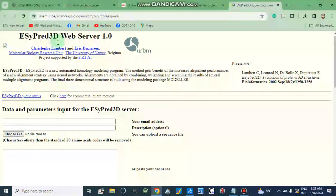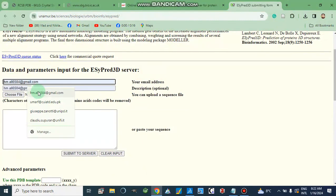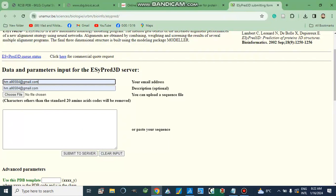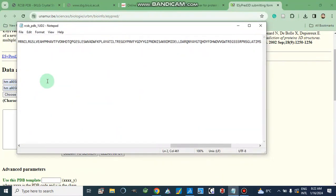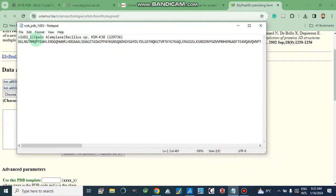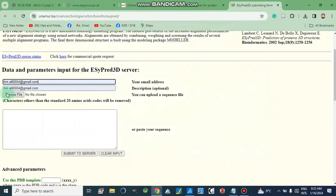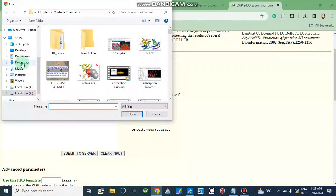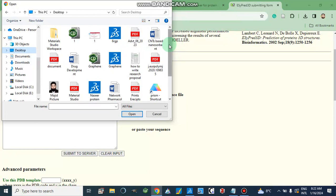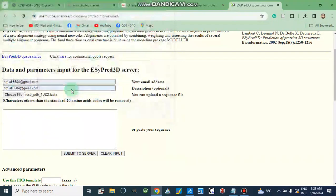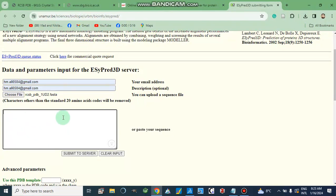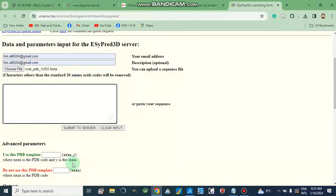Another important tool is the EasyPred3D web server. For this tool, we paste our email address, then we can choose or upload a file — here we have a text format file which we can select. We can save this file to the desktop, then choose the file from the desktop and submit to the server. Alternatively, we can paste our sequence directly and then go to submit. We can also use a PDB template here.